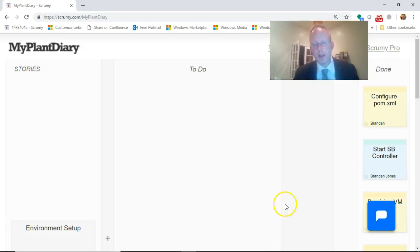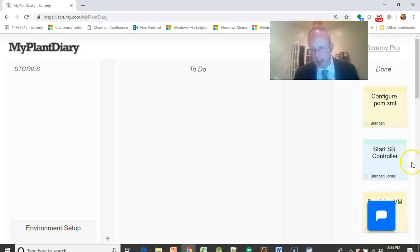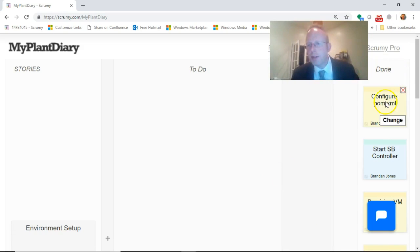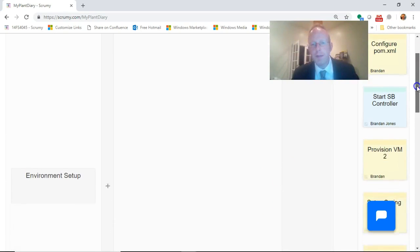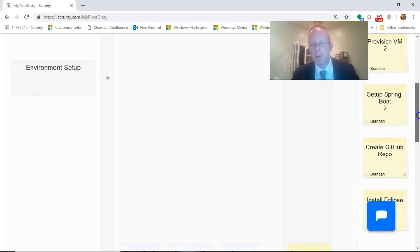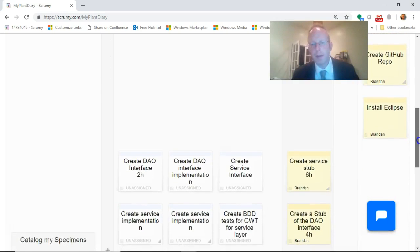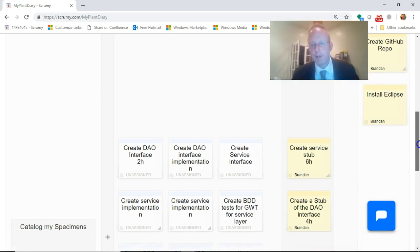Since this is the start of a new learning module, let's take a look at our scrum board and make sure that it is up-to-date. Last week what did we do? Configure the POM, start the Spring Boot controller, create the GitHub repo. Several things we did.